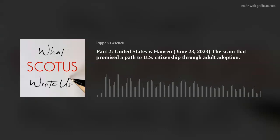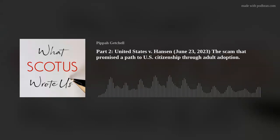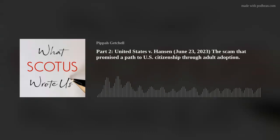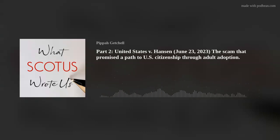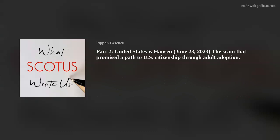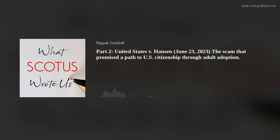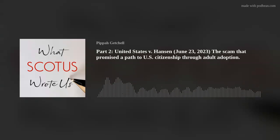Congress enacted the immediate forerunner of the modern Clause 4 in 1952, and in doing so simplified the language from the 1917 Act. Most notably, the 1952 version dropped the words 'assist' and 'solicit,' instead making it a crime to willfully or knowingly encourage or induce, or attempt to encourage or induce, either directly or indirectly, the entry into the United States of any alien not lawfully entitled to enter or reside within the United States. Three decades later, Congress brought 8 U.S.C. Section 1324(a)(1)(A)(4) into its current form, still without the words 'assist' or 'solicit.' On Hansen's view, these changes dramatically broadened the scope of Clause 4's prohibition on encouragement.